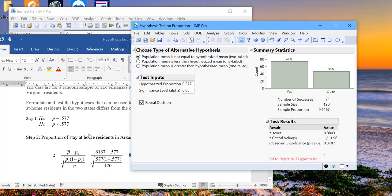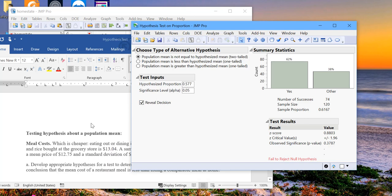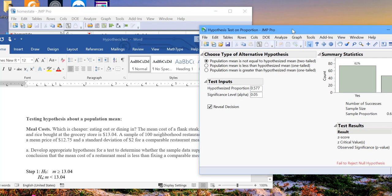Again, these tests are interchangeable. If we had sample statistics, we would have chosen that option and we would have proceeded the same way for this test. Similarly, for the first one, if we had the sample, we would have clicked on the raw data. And then we would have proceeded just the way we proceeded for this test.